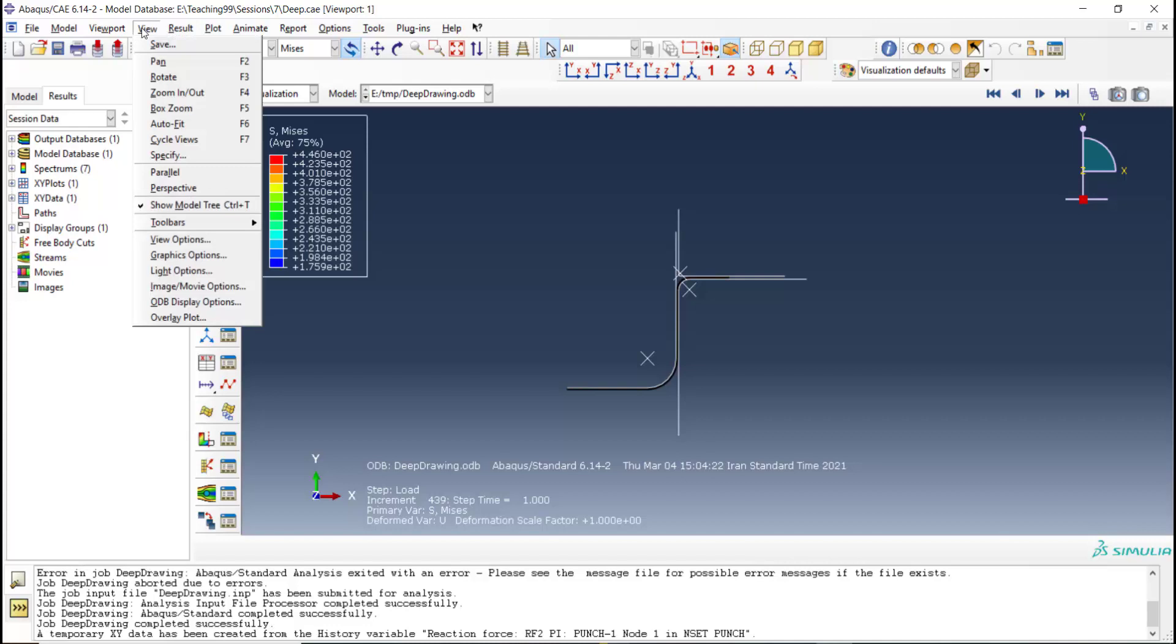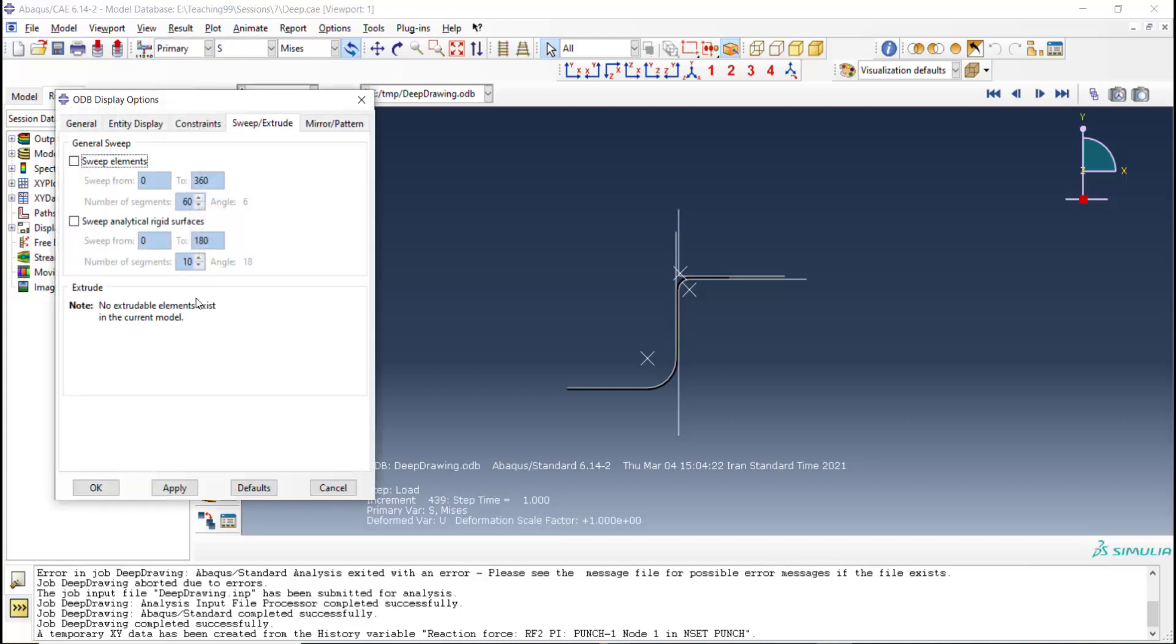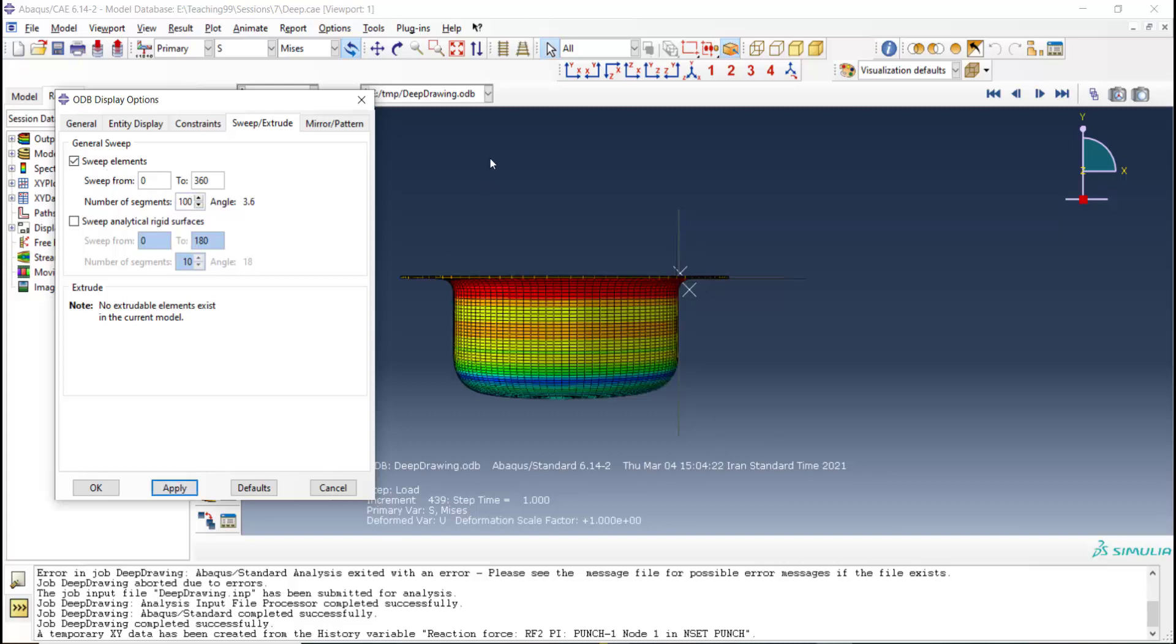We also could show the total revolution of the problem in the visualization module. For this purpose, we go to the view and from ODB display option, choose sweep elements and turn them around the axis symmetric axis.